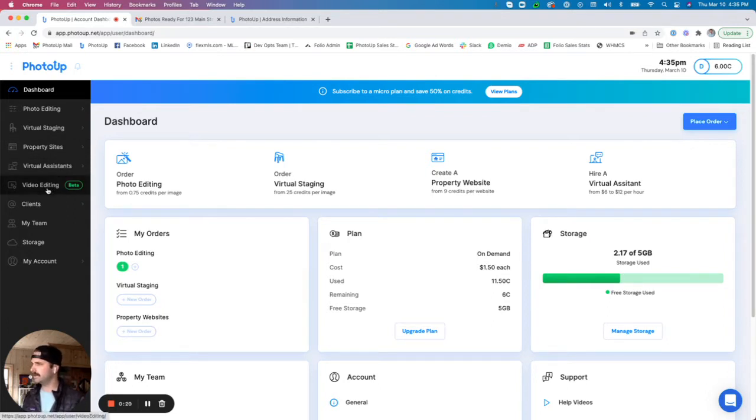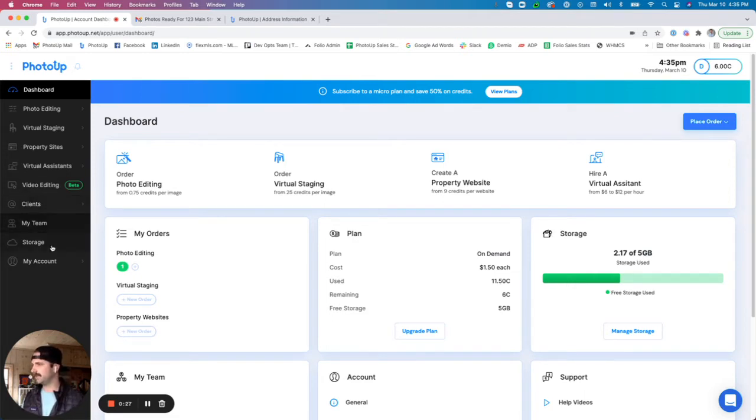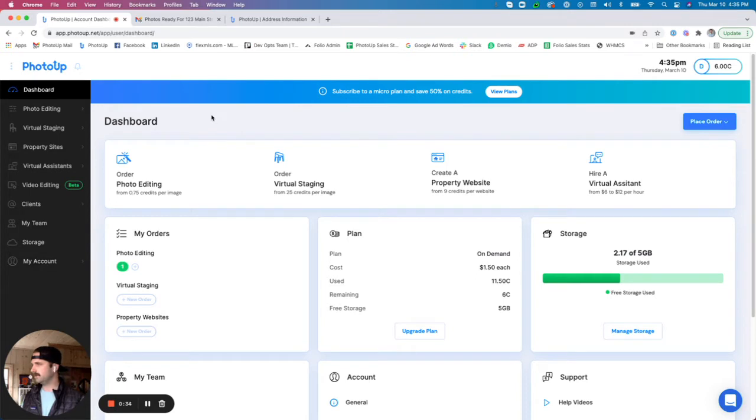We also have our CRM, our team page to add sub accounts. We also offer storage and you'll see some additional account settings down here. For this demo, I'm going to go through photo editing.